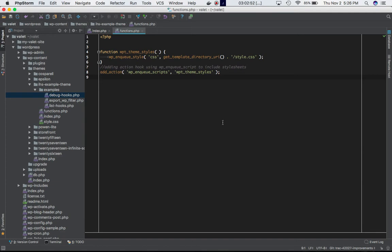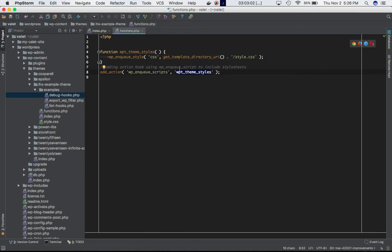This is basically using the add_action hook, and we are actually hooking our own custom function to this particular hook, which means when the script reaches the do_action, that's when our custom function will be run.